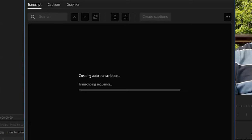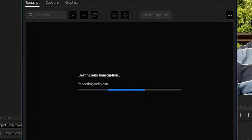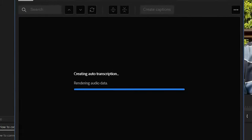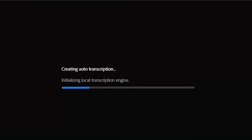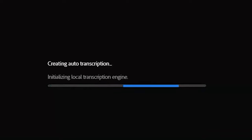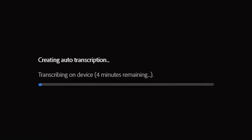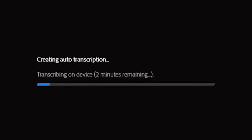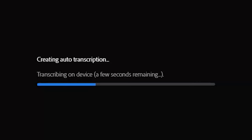Finally, go ahead and click the blue Transcribe button. Premiere Pro will render the audio, start the transcription process, and display an estimate of the remaining time till completion, which will depend upon the speed of your computer. Previously, Premiere Pro used to upload the audio to the cloud for processing, but since the 2022 update, the processing seems to happen on your computer.